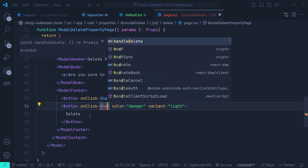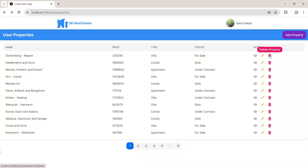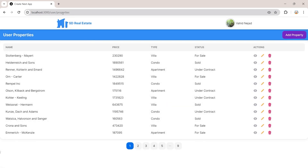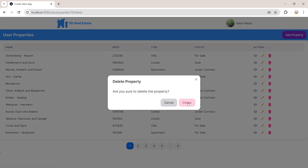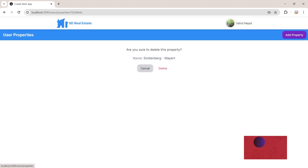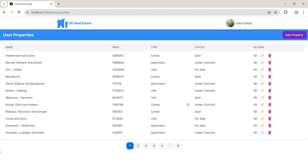Back in the browser — clicking delete property now shows a modal page instead of the original delete page, and the route has changed. Clicking Cancel sends us back to /user/properties. If we refresh the page we go to the original delete property page. Going back to properties and clicking delete confirms the property is successfully deleted.